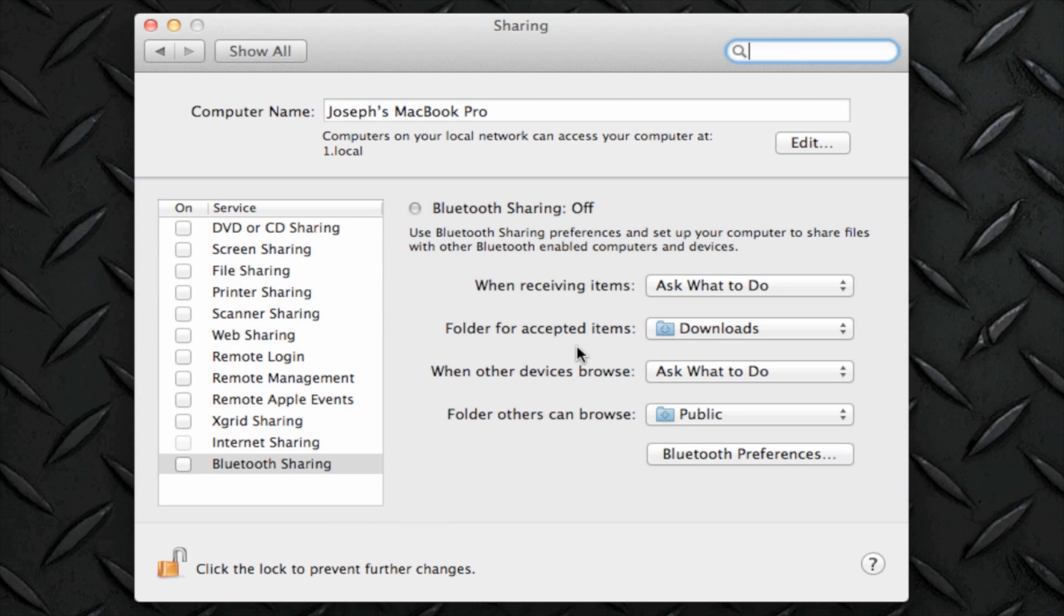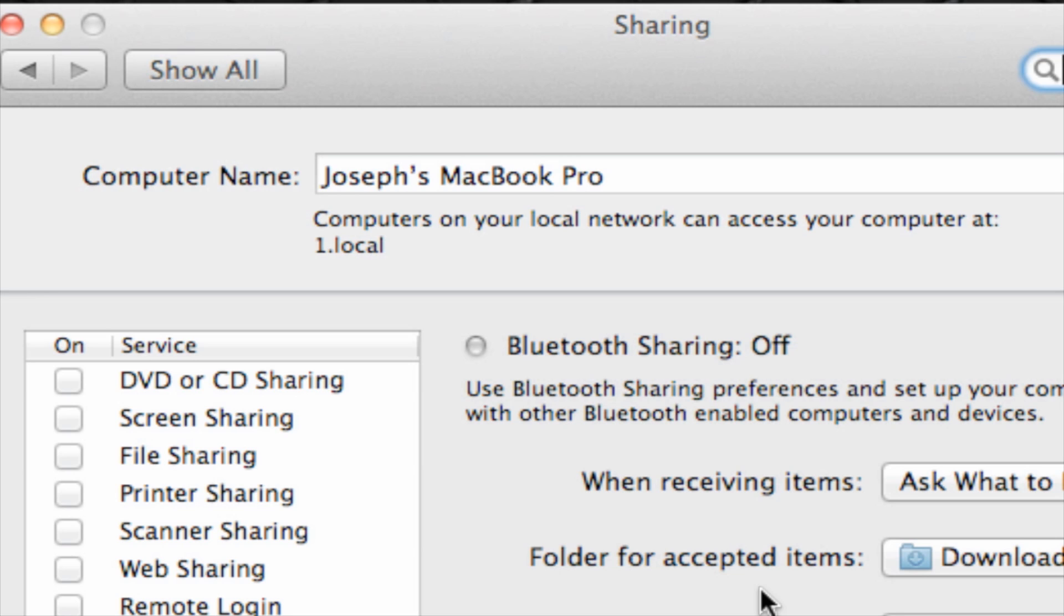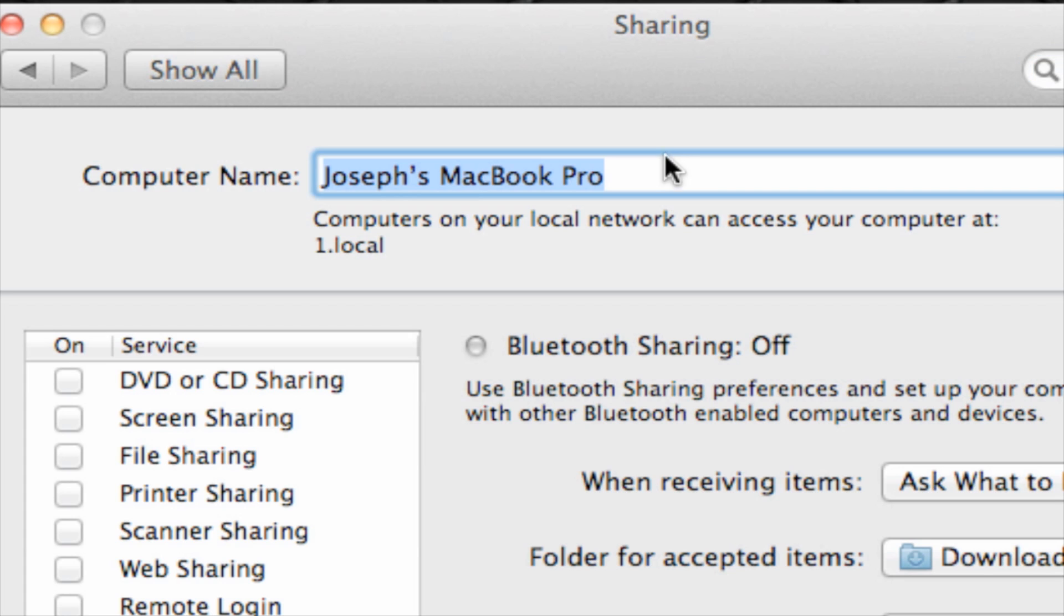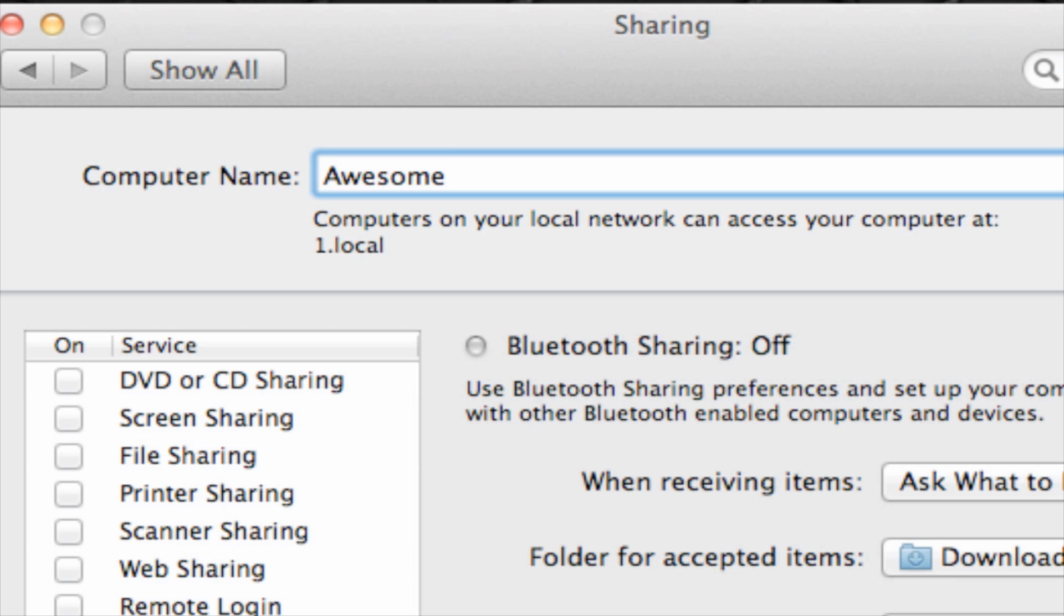The first thing you might see is the computer name. It depends on your computer name. If you title your computer name differently, let's say I title this Awesome, whenever I distribute my Wi-Fi, people are going to identify the Wi-Fi connection as Awesome. So you could change your computer name to whatever name you want. In this case, I'm just going to choose Jody Helps Out.